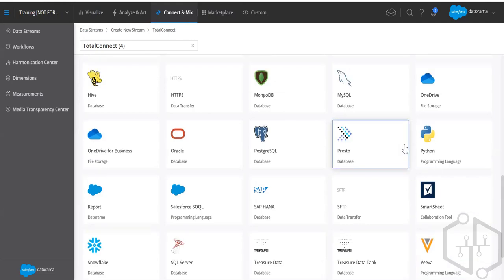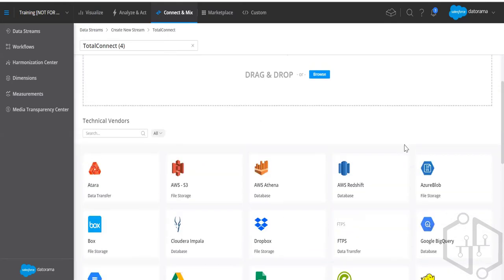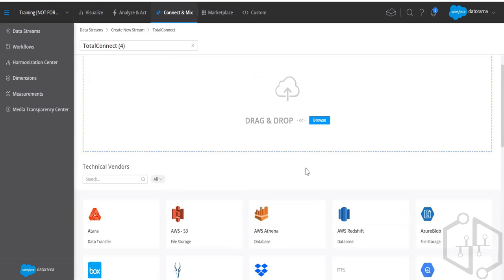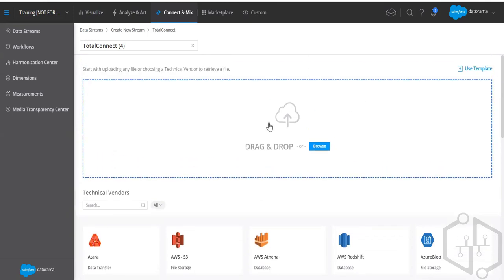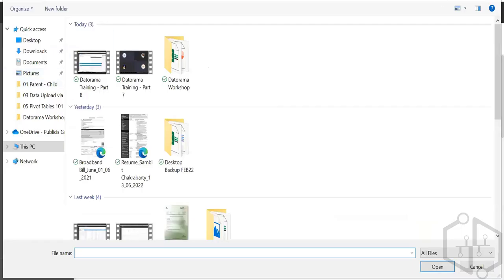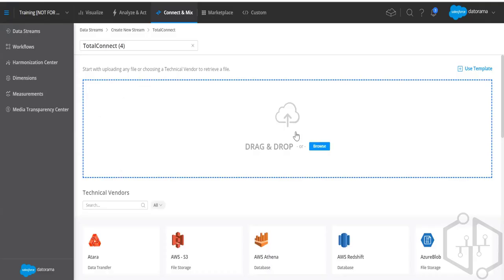We now see S3, Redshift, Azure Blob, Google Drive, Spreadsheets, OneDrive, and more. Each organization is different — I know three clients I've worked with: one uses Redshift, one uses S3, and one uses Snowflake. Everyone has their own choice and Datorama has updated itself to accommodate them.